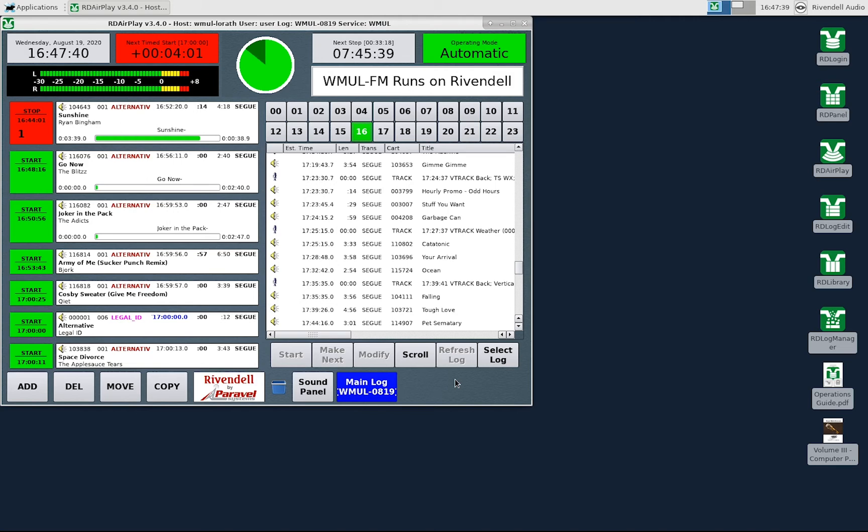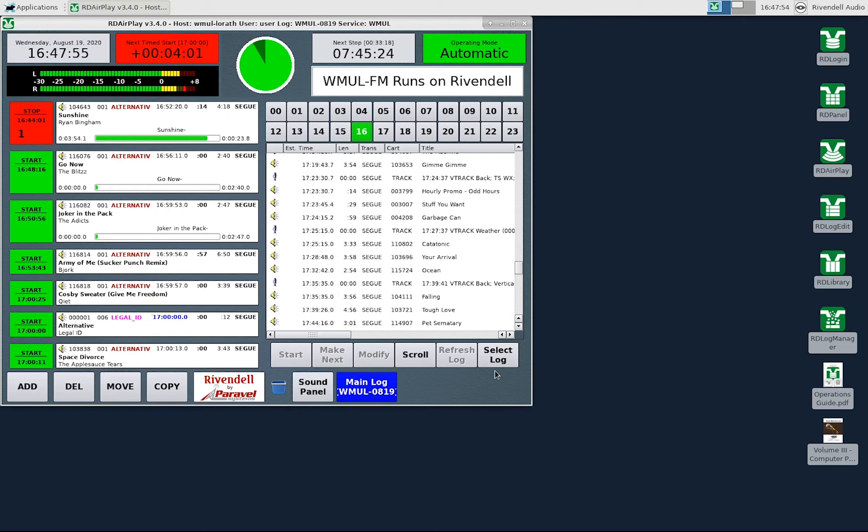RD Log Edit will be covered in Video 16, RD Log Edit, and Refreshing the log will be covered in Video 17, Saving and Refreshing the log in RD AirPlay. The Select Log button lets you load up a different log. We'll cover that later in this video.